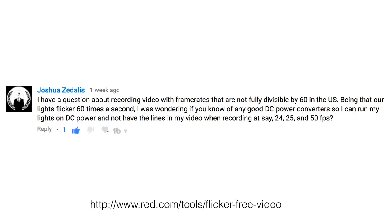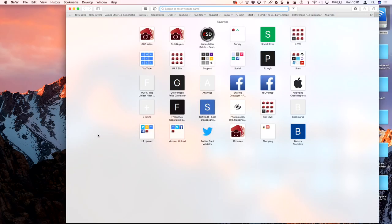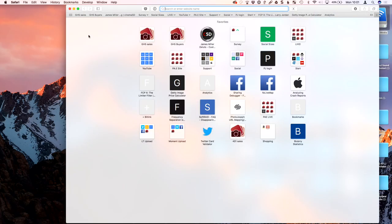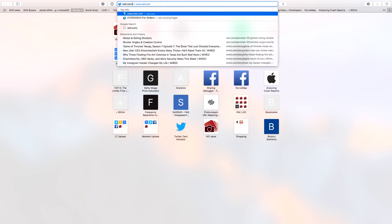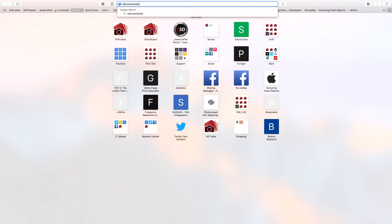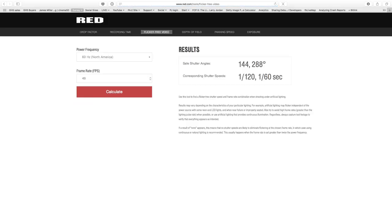I probably should have actually loaded this page before — red tools, flicker free video. Let's go full screen here and go to red.com/tools/flicker-free-video. Excellent.